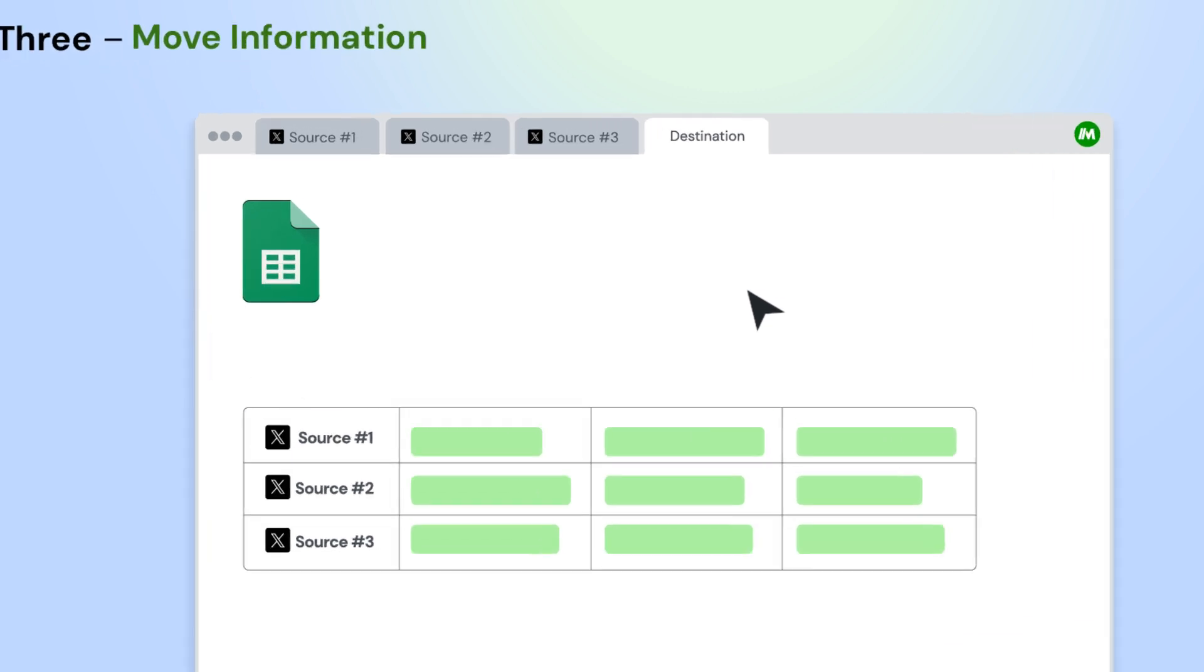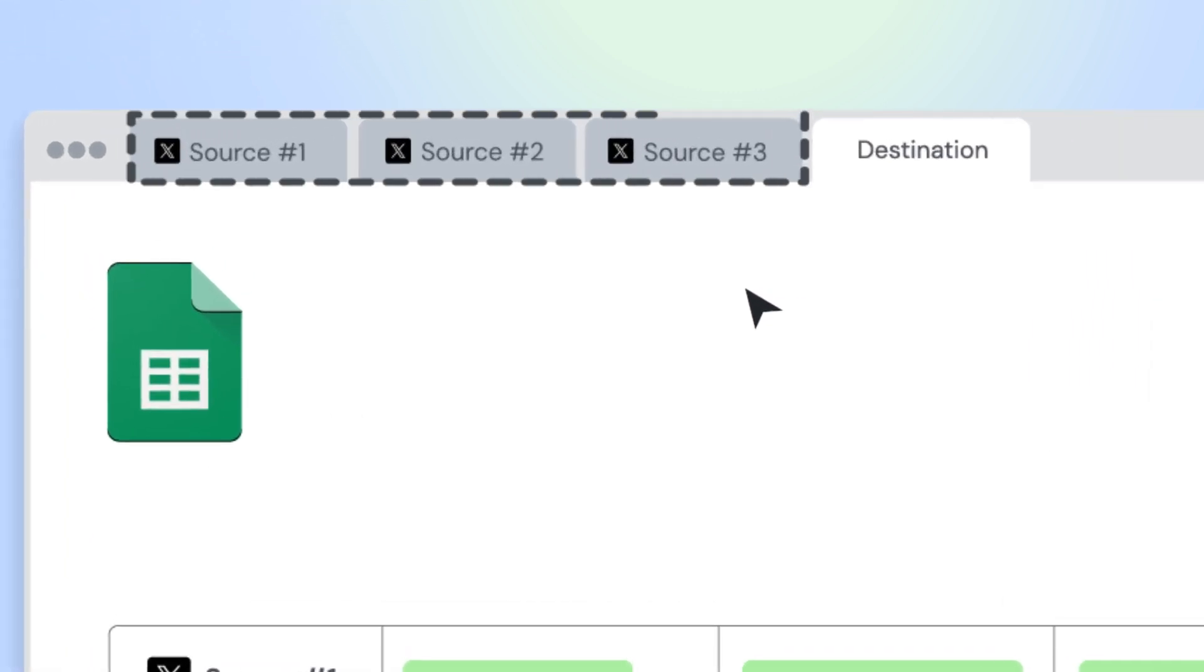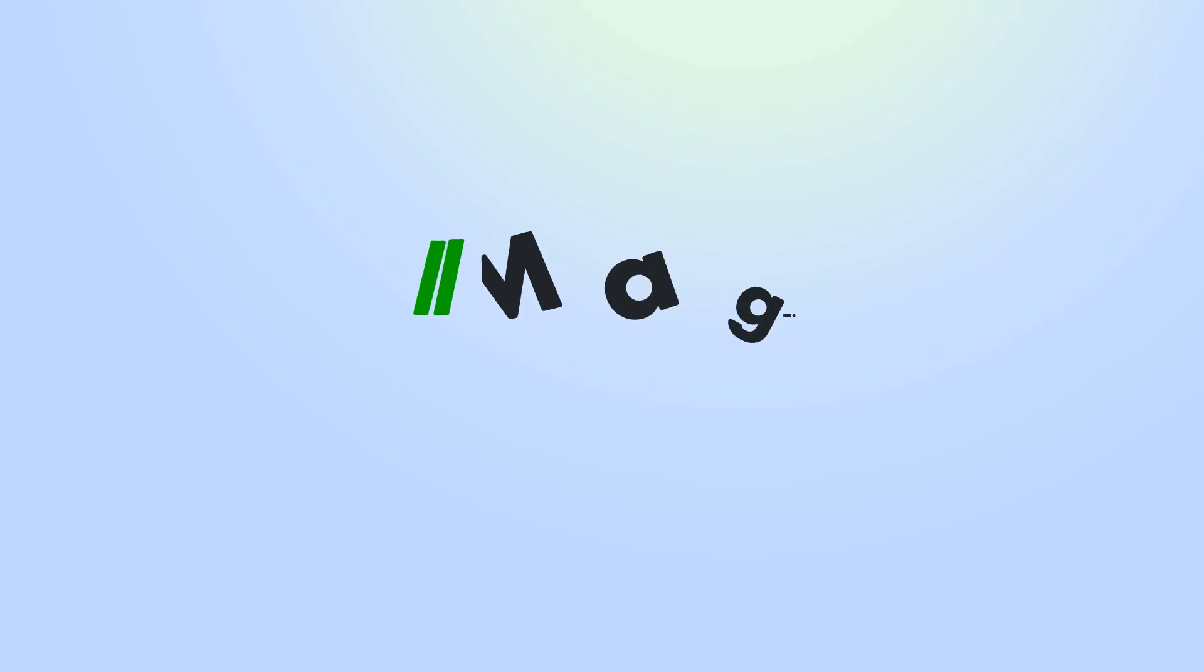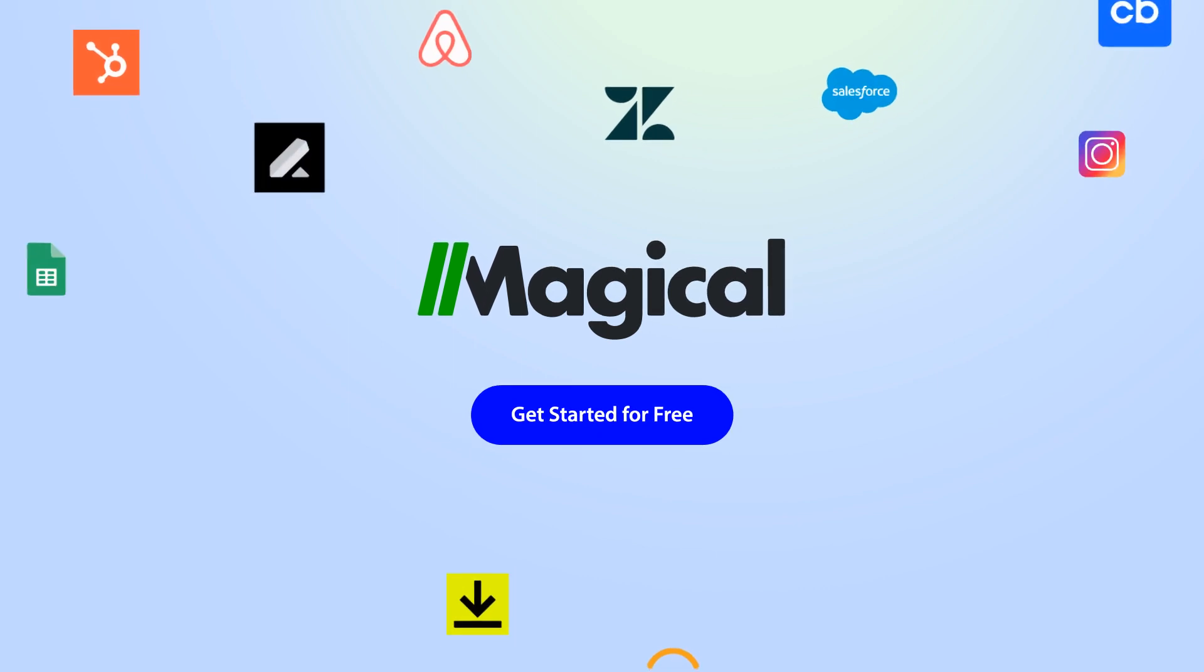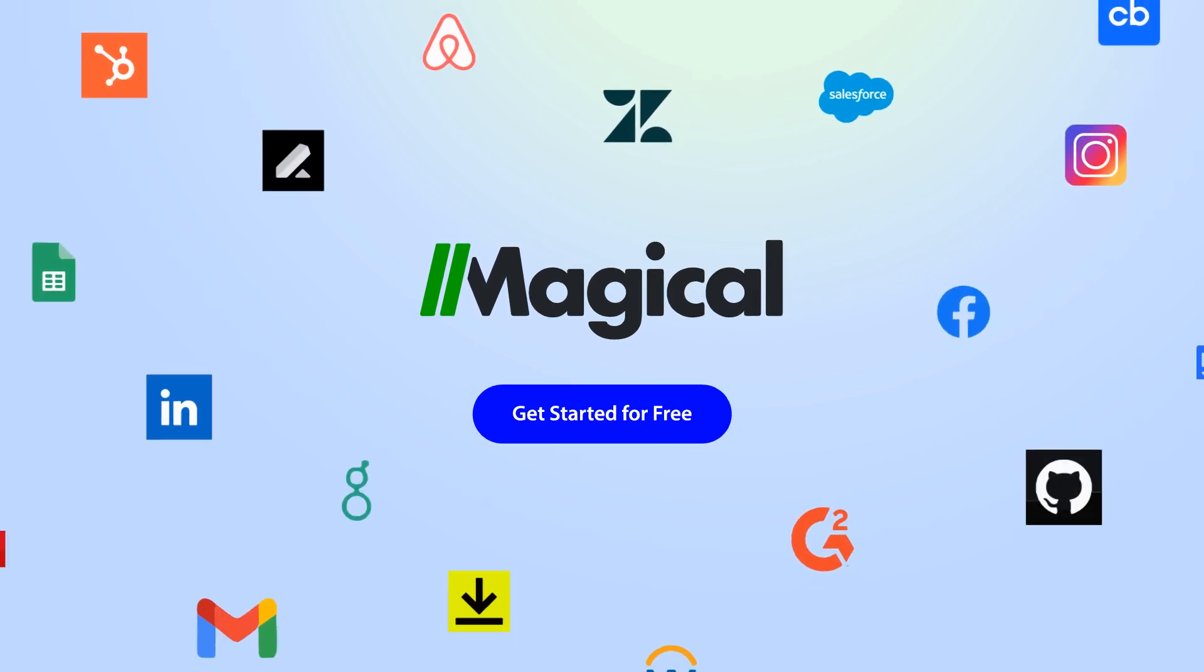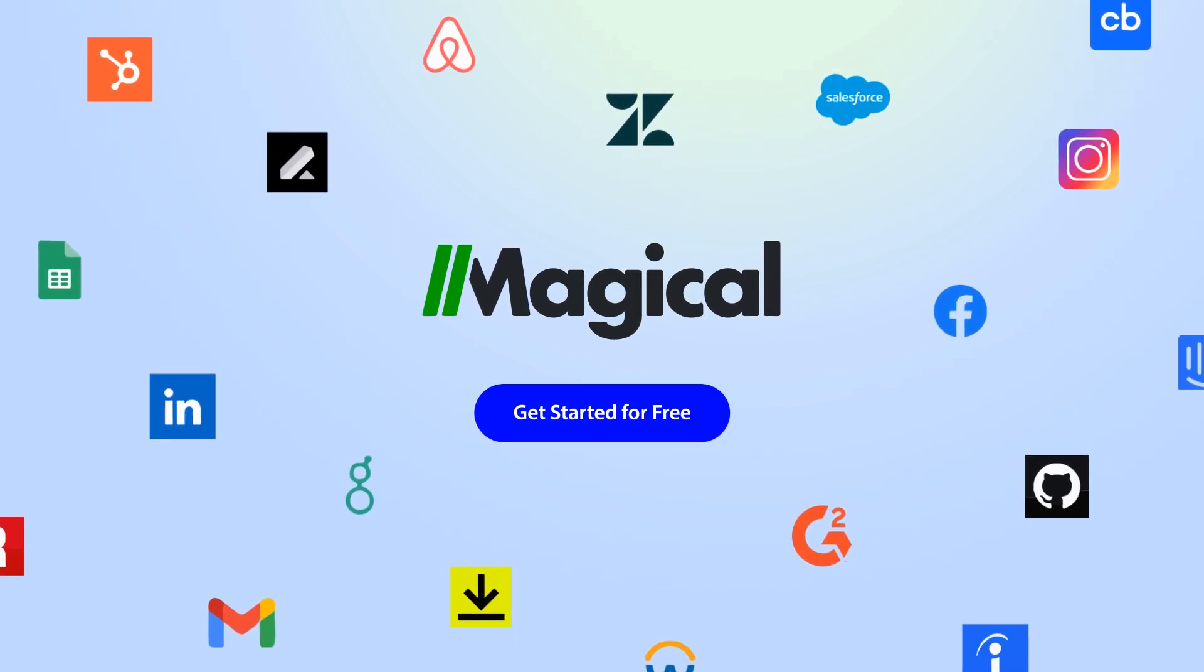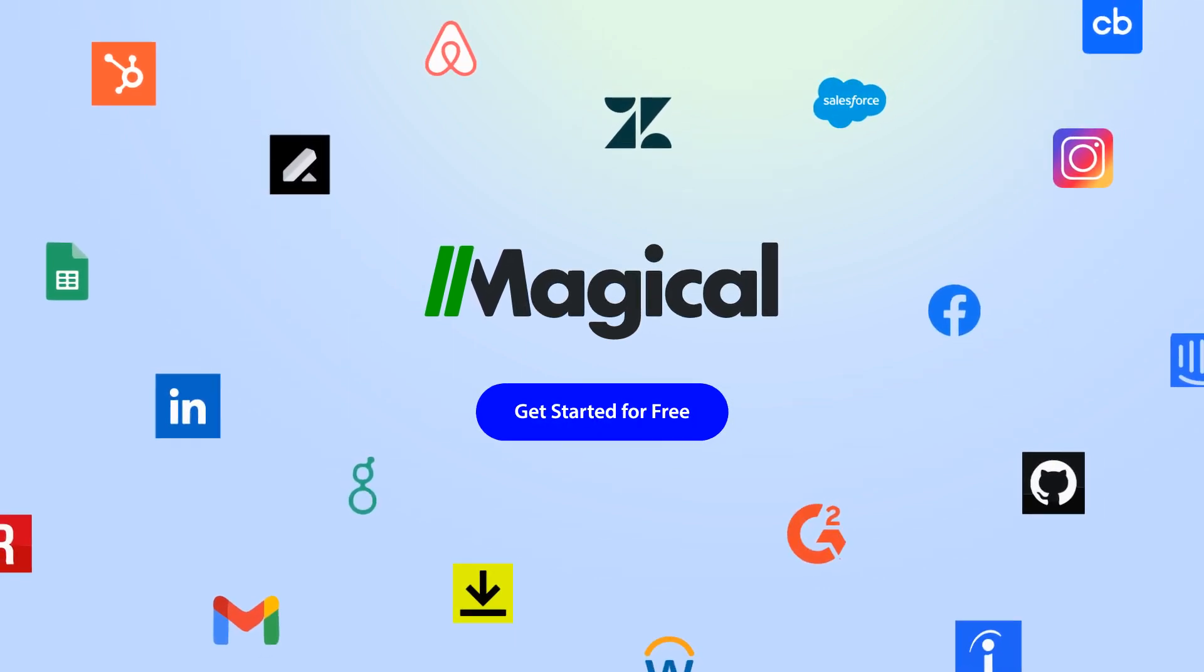You can transfer from multiple app pages all at once. Magical allows you to connect millions of apps and sites without needing any complex integrations or code.